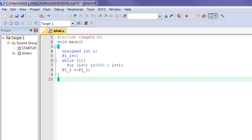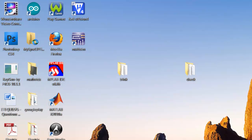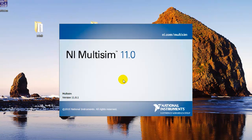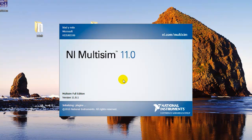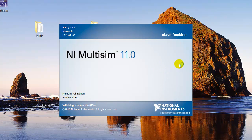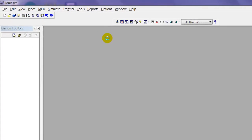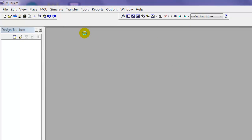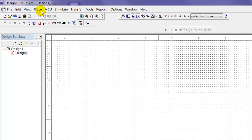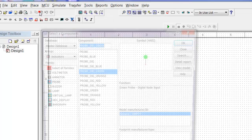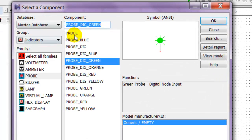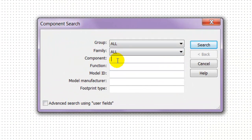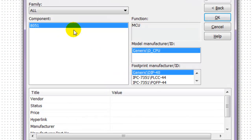Once again we got zero errors, zero warnings. Minimize that and go ahead and open your Multisim. We're going to place the component. Click place component, then search for 8051. Search, there it is. Press OK.